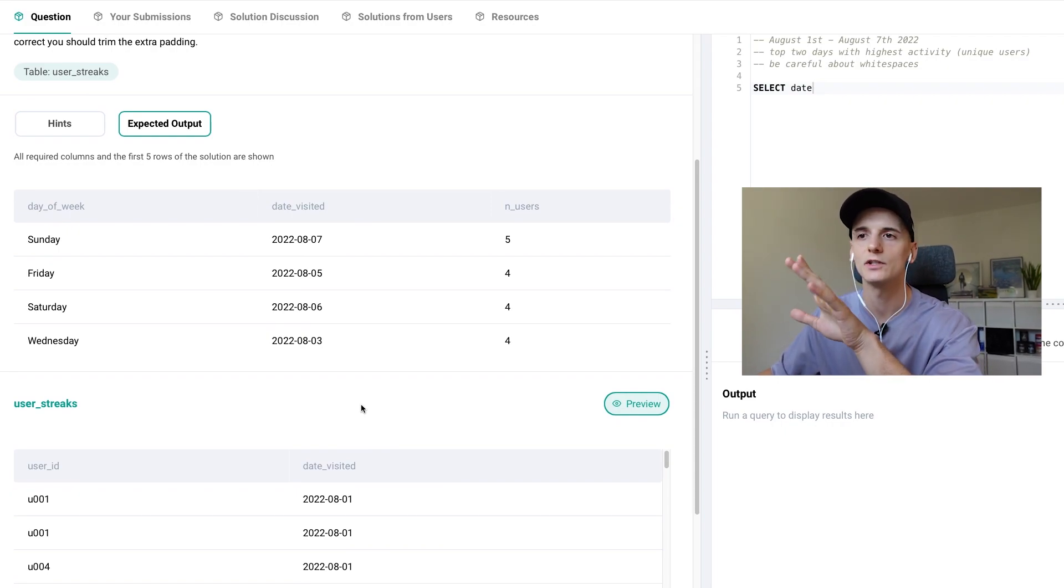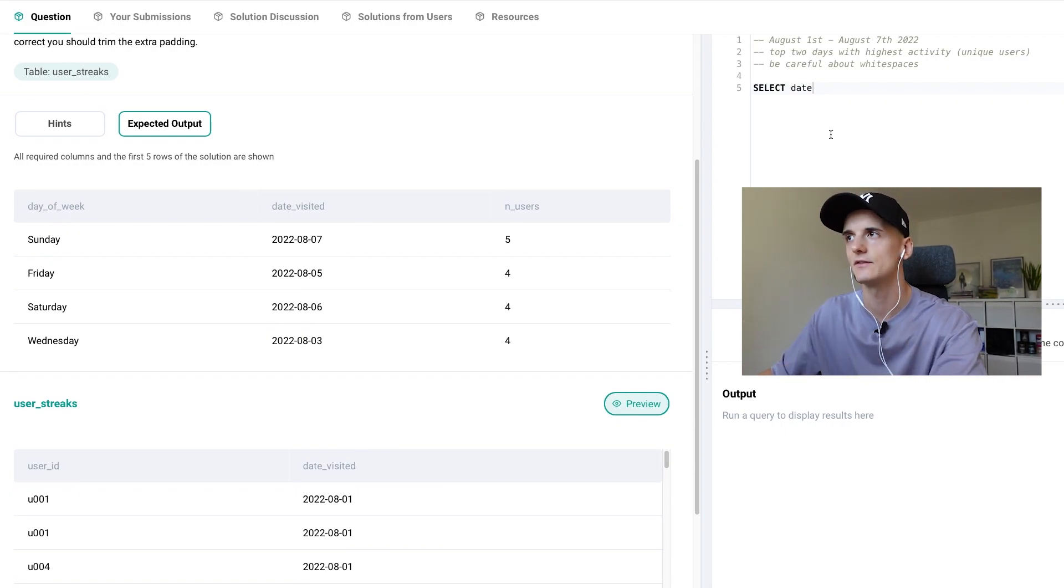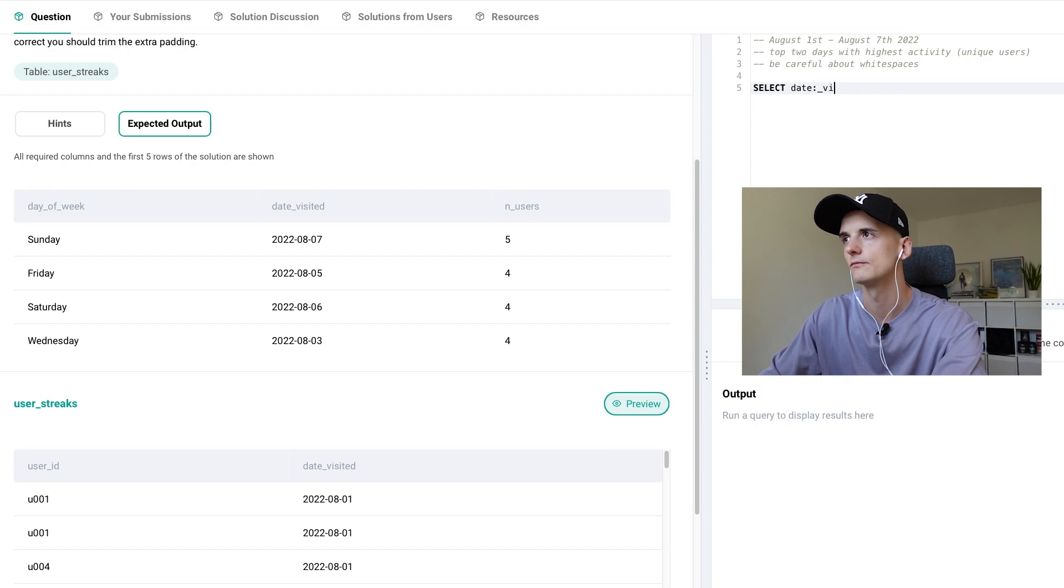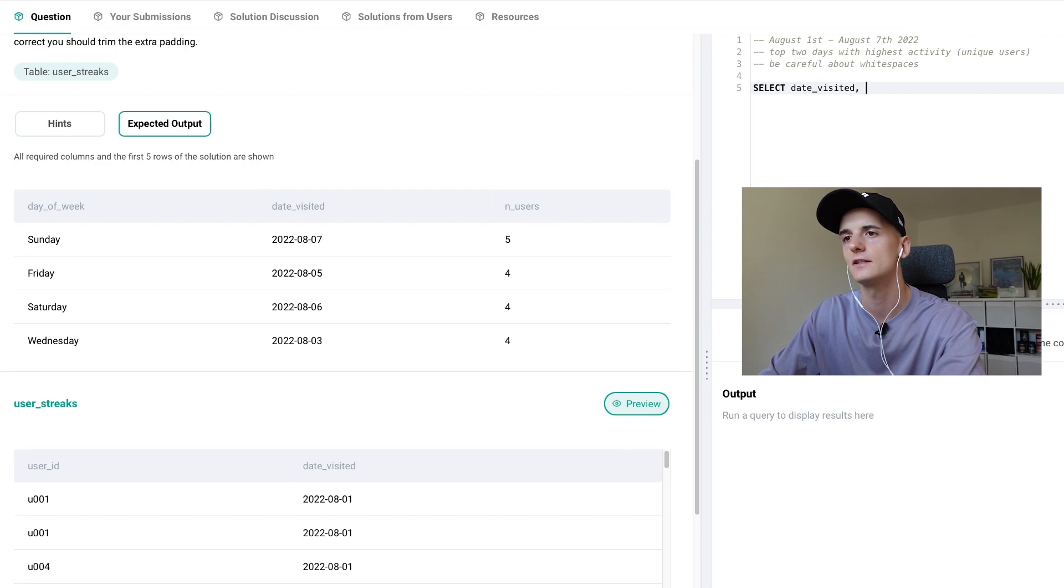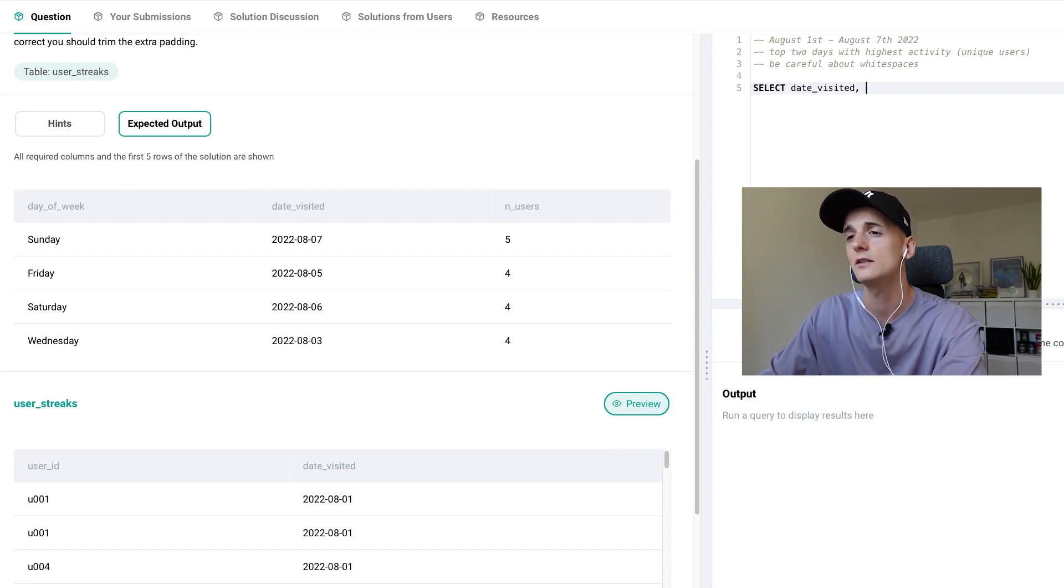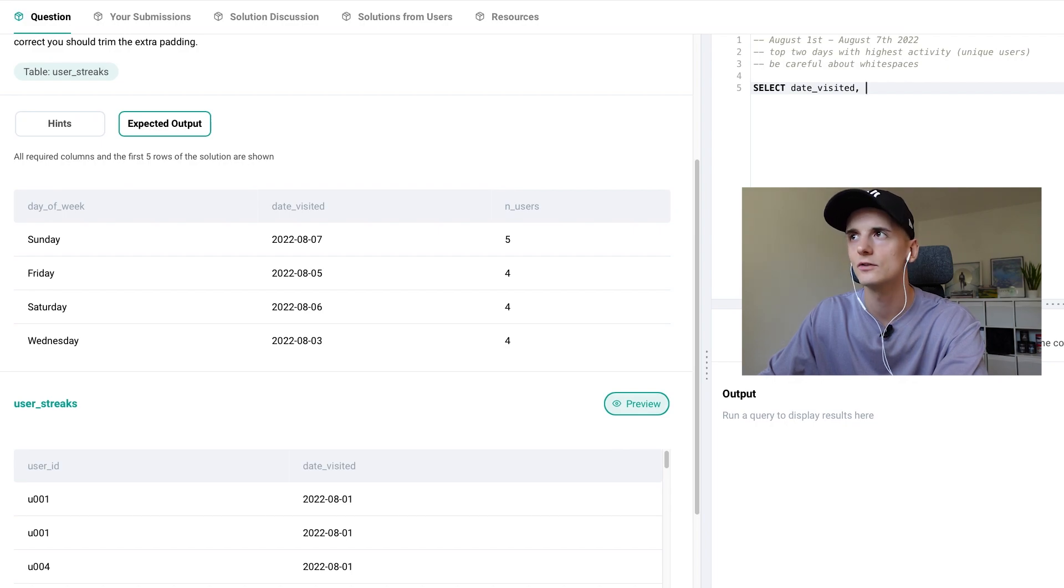We just have a user_id and date_visited in there. So let's select our date_visited as our date column. And let's just try to count users for now.